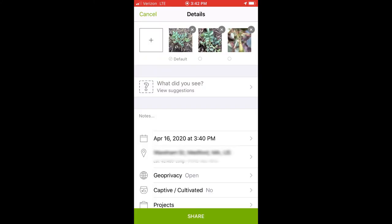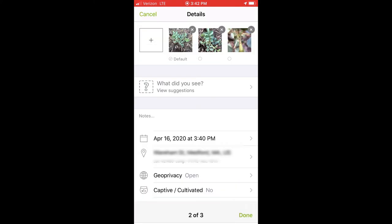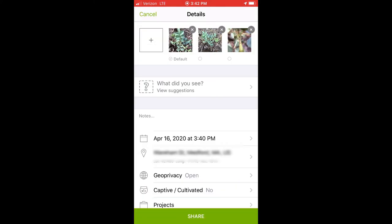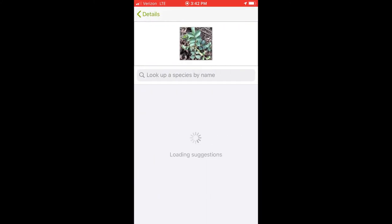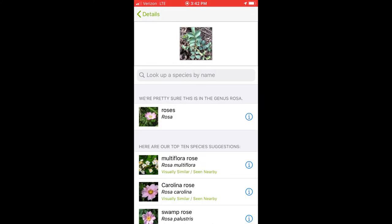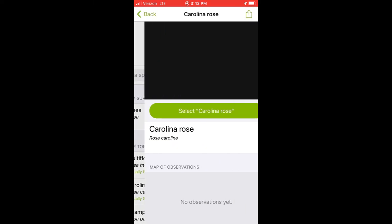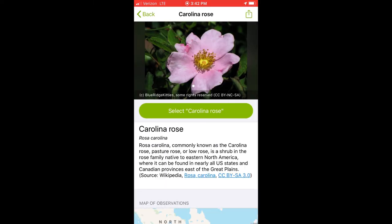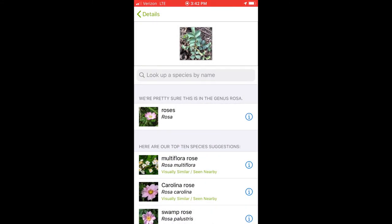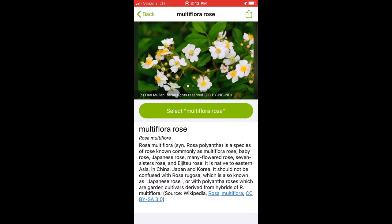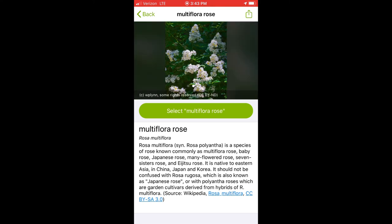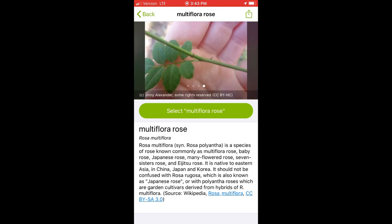Next, you'll choose which photo makes the best default image. This will be the first thing other naturalists will see when they come to identify your observation. Next, make an identification. When you click on 'what did you see,' iNaturalist will analyze your photo and use your location information to make a recommendation. You can scroll through and look at different species and click the little 'i' to read more and confirm your identification. Once you're confident, make your selection. It's okay to make a guess or just ID it as a plant, animal, or fungus.